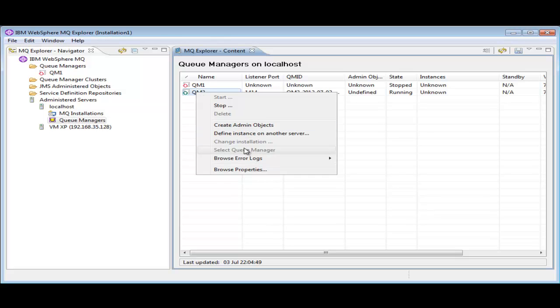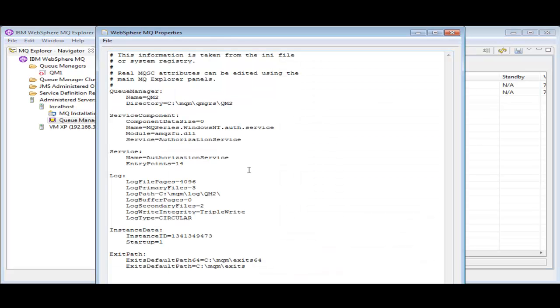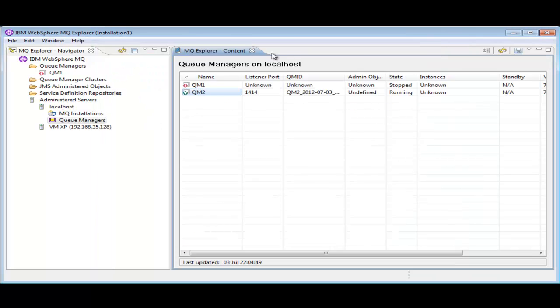Having created a QManager, we can now do things like look at the error logs associated with it, look at its properties in the .ini file, and so on.